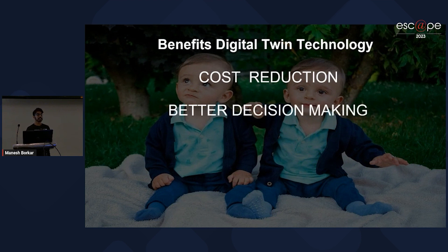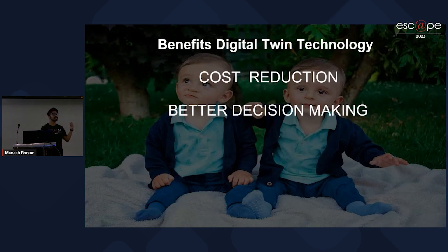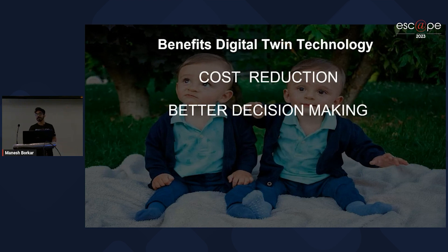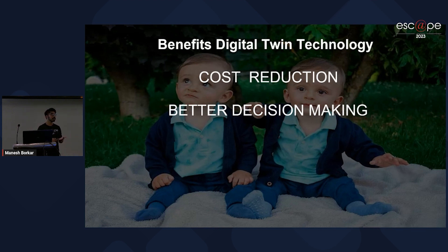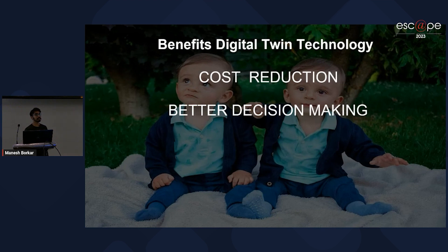Another benefit is that digital twin technology helps us make better decisions. How many of you walk 10,000 steps just because your smartwatch is telling you to? Maybe all of us — even I do that. If the smartwatch was not there, would you walk 10,000 steps? No. So this is how it helps us make decisions in a better way. It also alerts us to drink water, alerts us about heartbeat and everything — it monitors us physically and medically. If there are any issues, like a heartbeat spike, it sends a notification, helping us make better decisions.